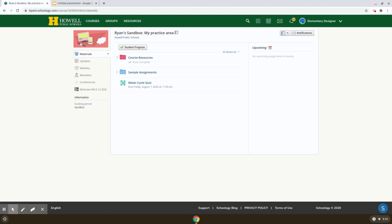I'm logged in as a student here in Schoology and for this video demonstration I'm using a Chromebook. This is going to look a little different if you're trying to use the mobile app, or just a tiny bit different if you're trying to use a Chrome web browser on a laptop or computer.